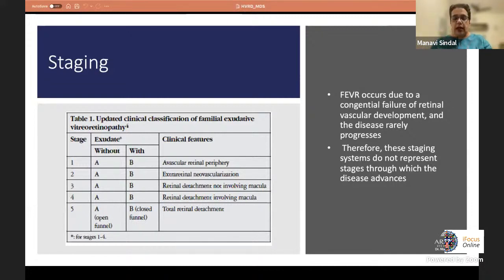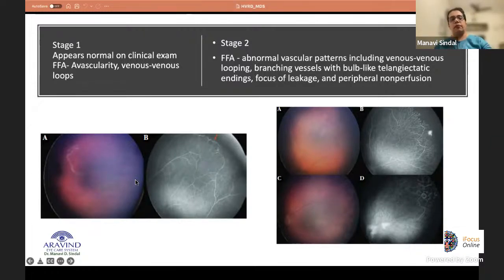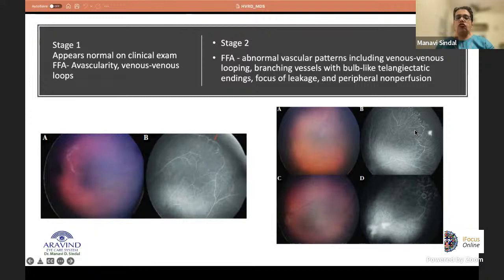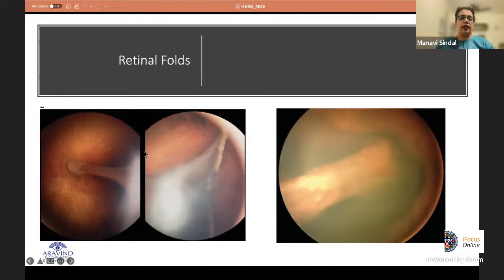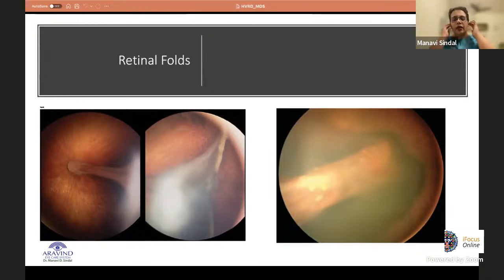In stage 1, the peripheral avascularity may not be obvious clinically but can be seen on wide-field angiography; vein-to-vein looping is a characteristic feature of FEVR on fluorescein angiography. In stage 2, there is slight telangiectasia with vascular loops and non-perfusion. Retinal folds can occur due to various degrees of traction from extra-retinal neovascularization at the edge that contracts — classically described as a falciform fold, which is one of the most important causes of a falciform fold in a young child.